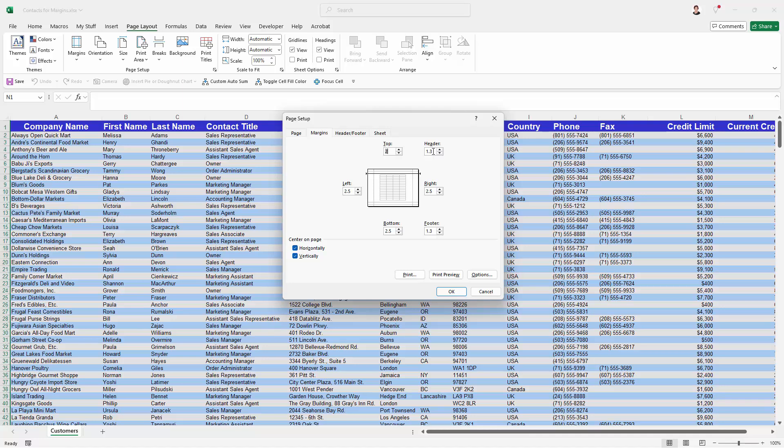So you want this value here to be smaller than this, but a two inch top margin is really far in excess of what I need. So I'm going to reduce it.